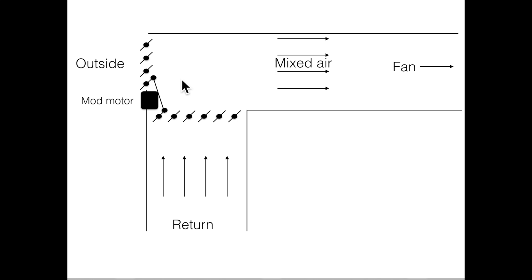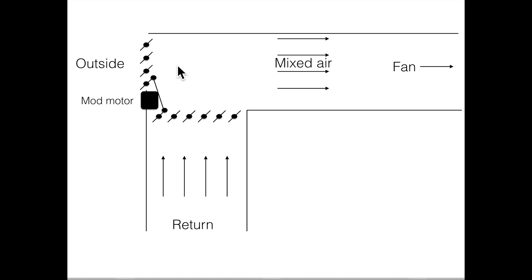So if I open it up wider, and of course this is assuming outside air temperature of 45 or 50, the more I open these up, the more these are going to close, and so the larger percentage of outside air is coming in, so the mixed air is going to be cooler.